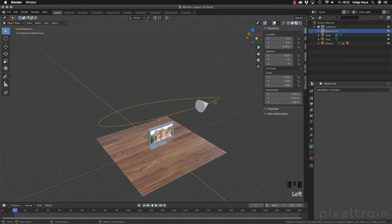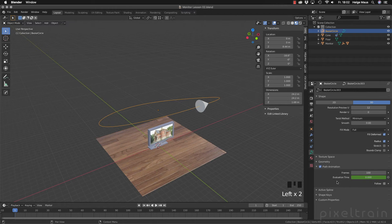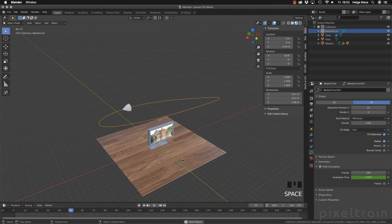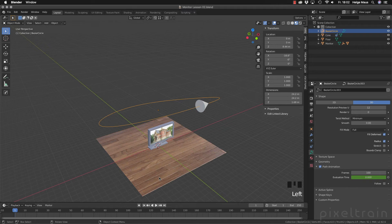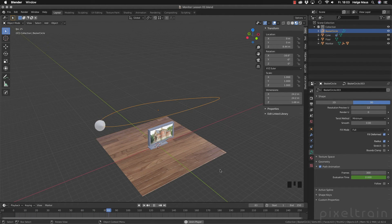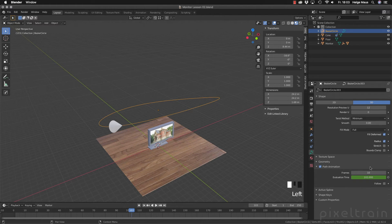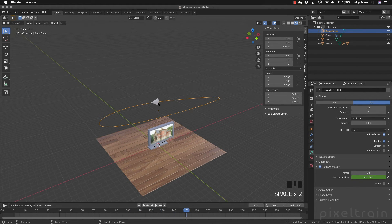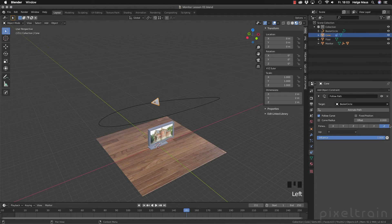If we go back to the path, we now see that the Evaluation Time is suddenly green. If you press Spacebar without doing anything else, the animation is running. If you want to change the speed, you can go into the Frames value — for example, set it to 300 frames — and now you see it's really slow. So it's really a matter of changing these values. You can also grab and adjust them here, and if you want to rotate the object to look in a better direction, you can do that while the animation plays.